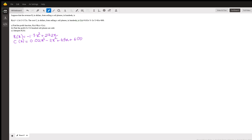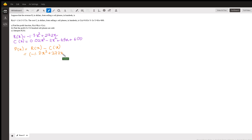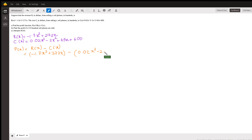The formula for the profit function is revenue minus cost, which makes sense. So we write the revenue function, which is -1.3x² + 272x, minus the cost function, which is 0.02x³ - 2x² + 65x + 600.